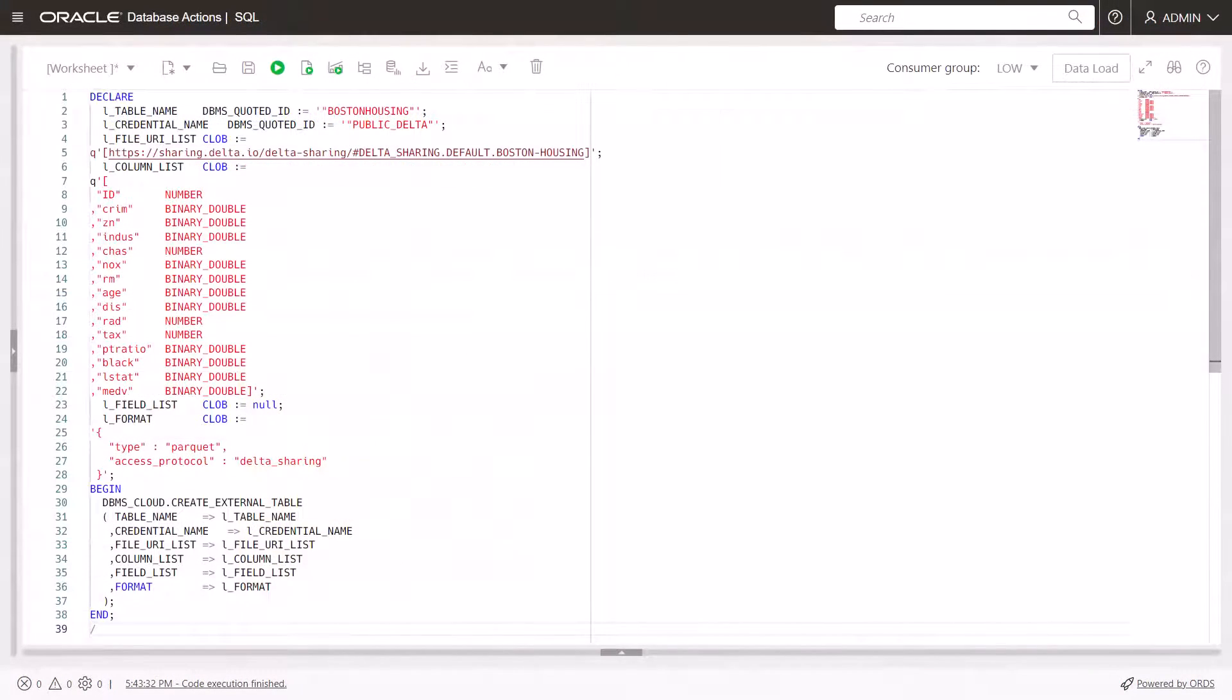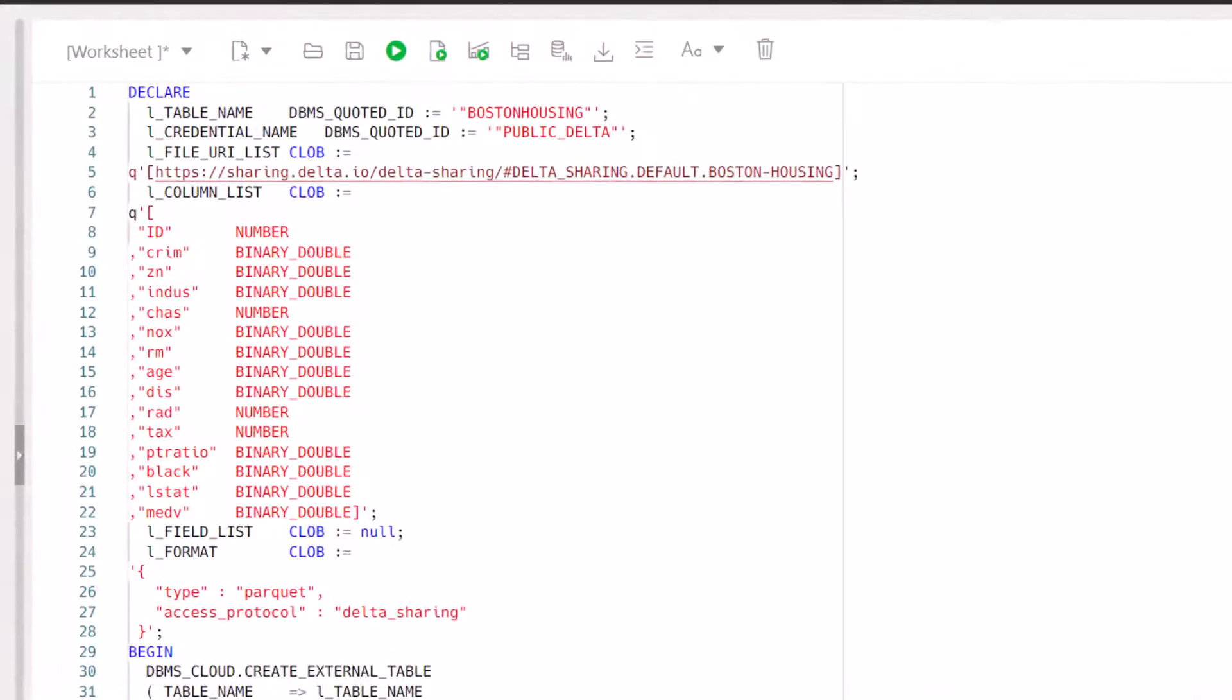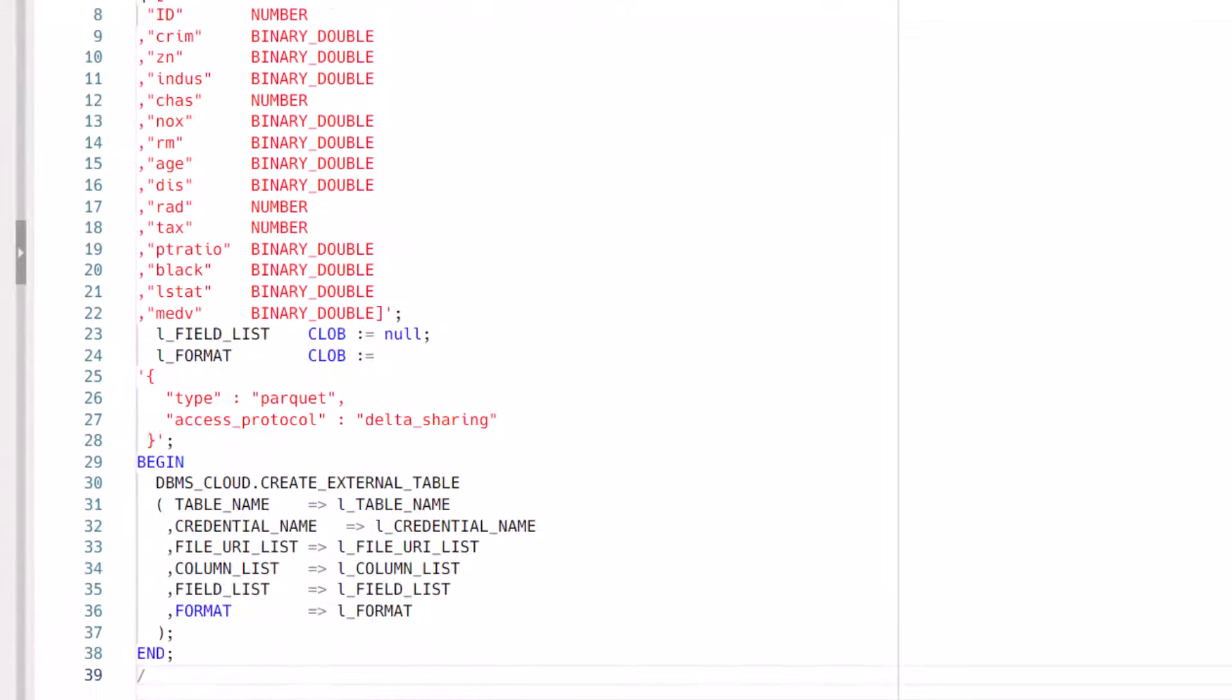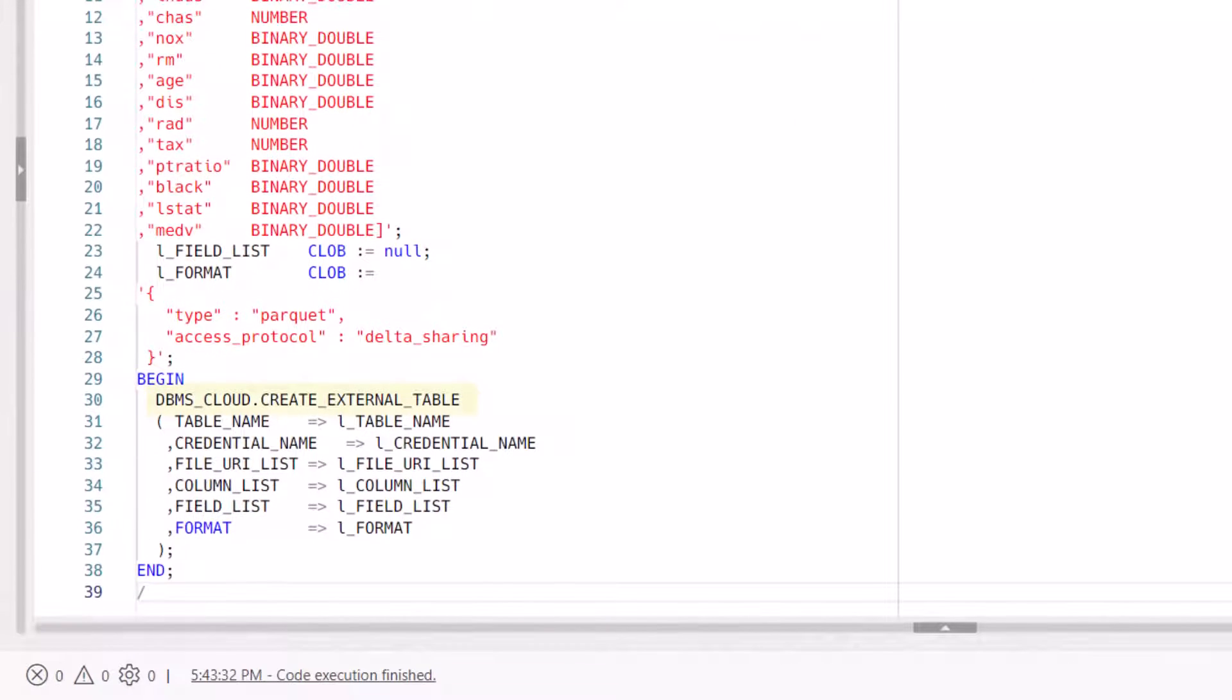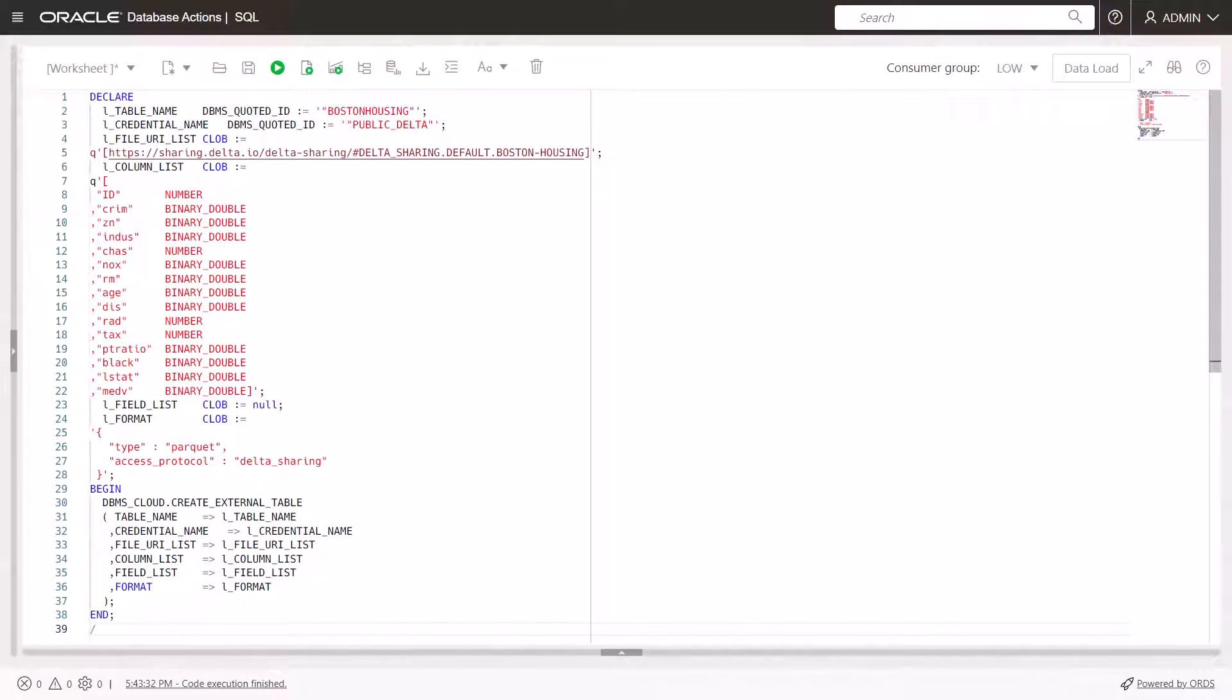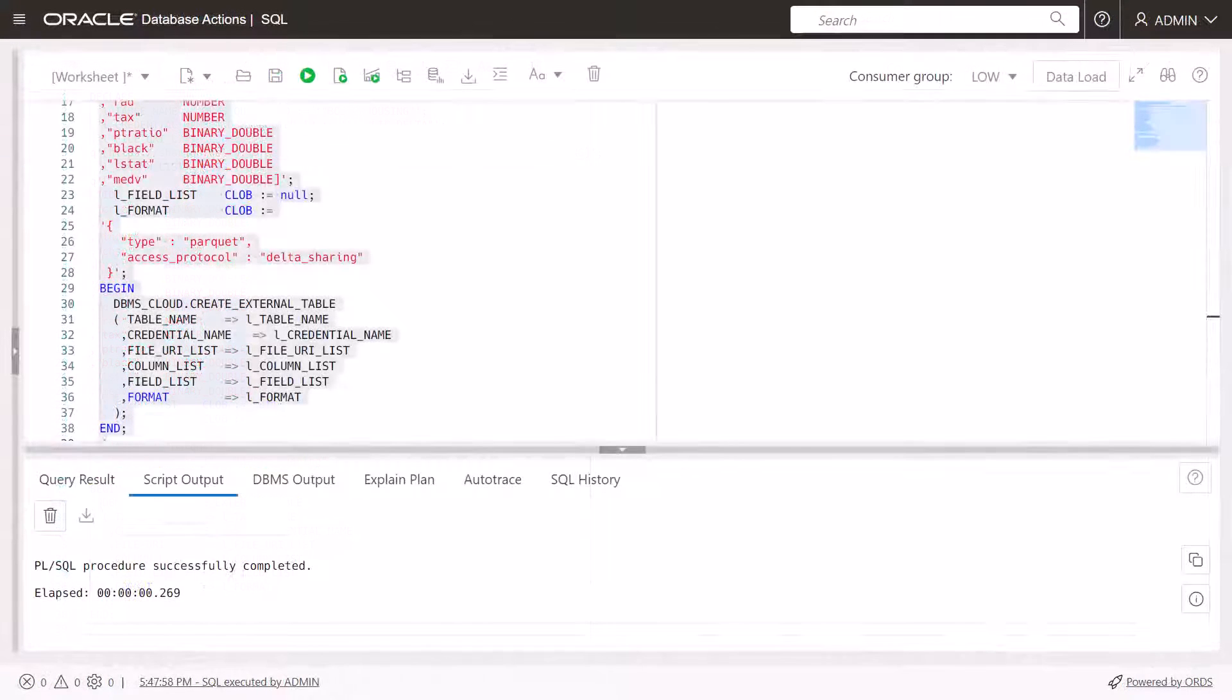Create an external table and load it with data from the Boston Housing table in the public Delta Sharing. Use the external table procedure in the DBMS Cloud PL SQL package to create and populate the external table. Click the Run Script icon in the worksheet toolbar. The table is created.